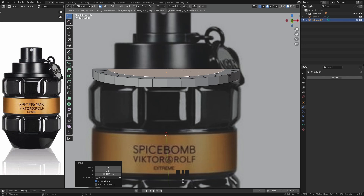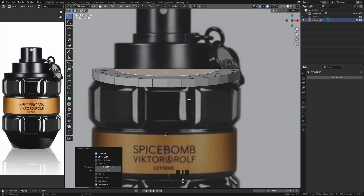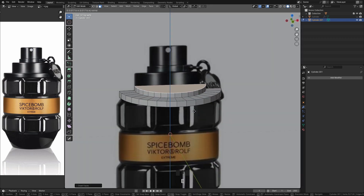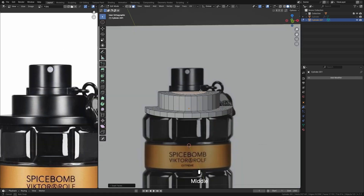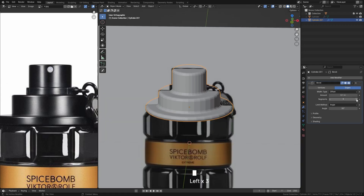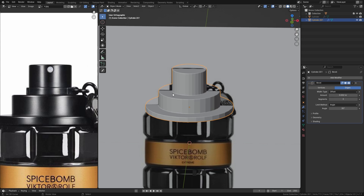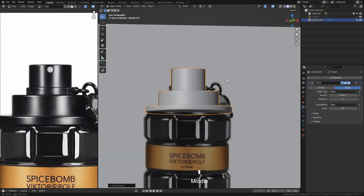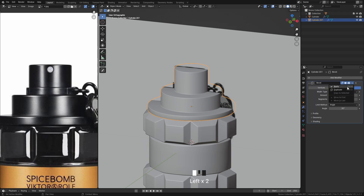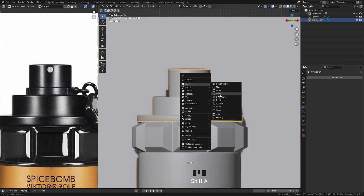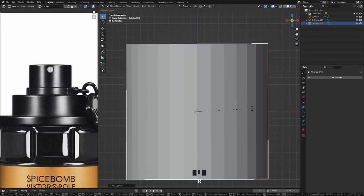Press I to inset your faces. To create the upper part, first apply the bevel modifier, then add a cylinder and place it according to the reference image.